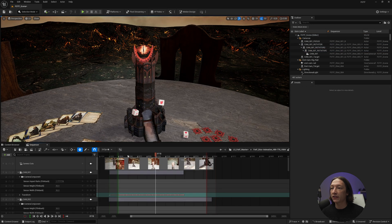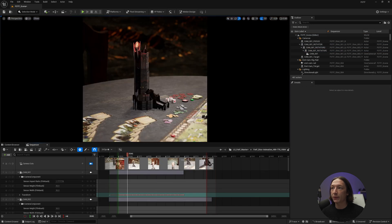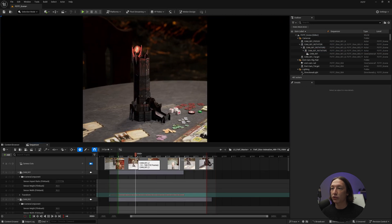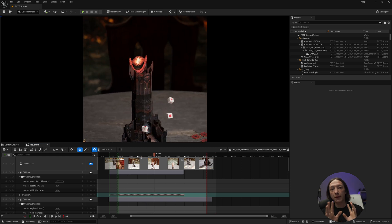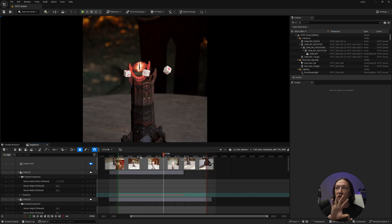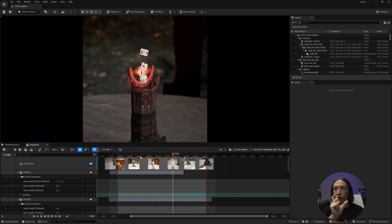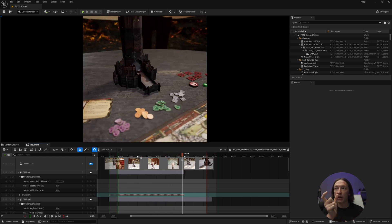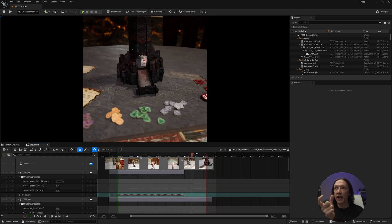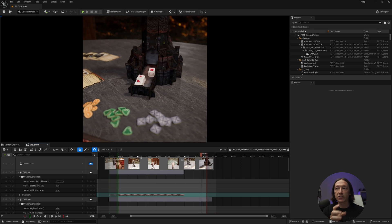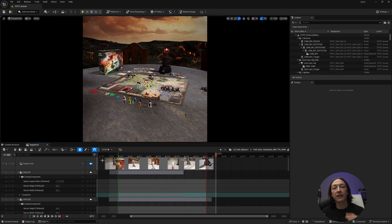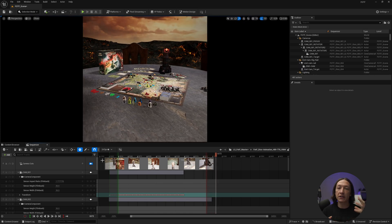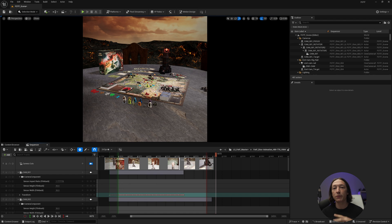If I go into this level sequence right here, we can see here that we have this cool little orbit kind of Michael Bay style circle around the tower, and then it cuts to the dice animating. Now, getting this to be set up fully in Unreal was going to be a nightmare, especially with all of the modeling.